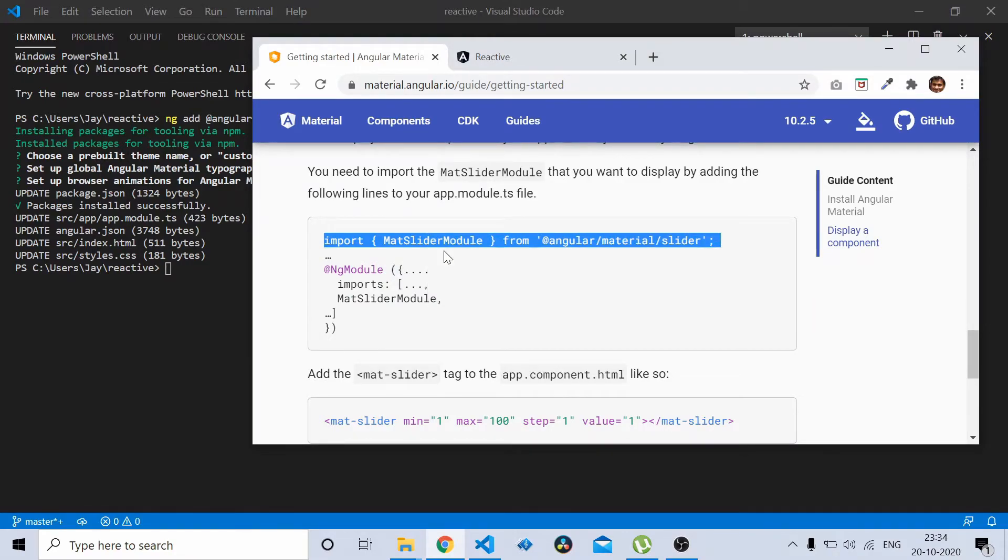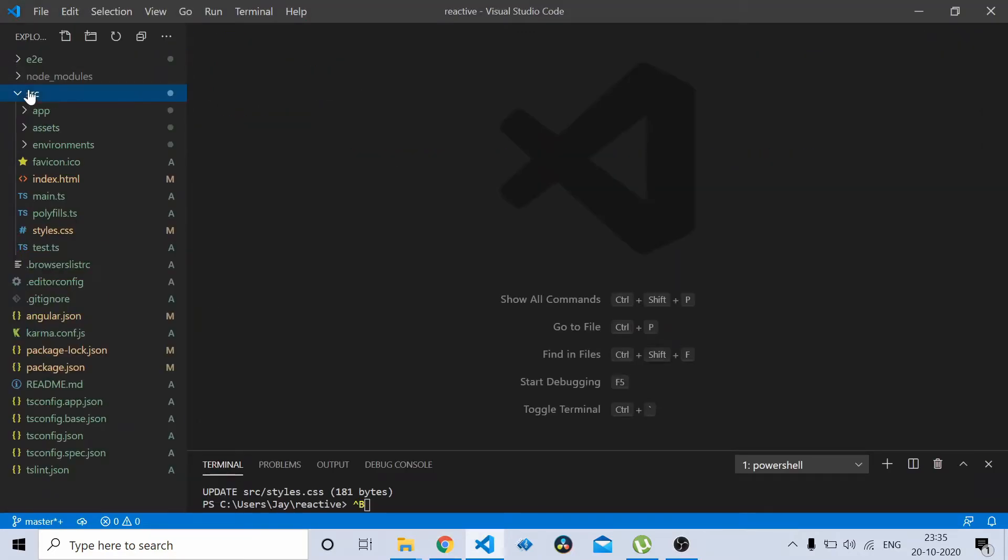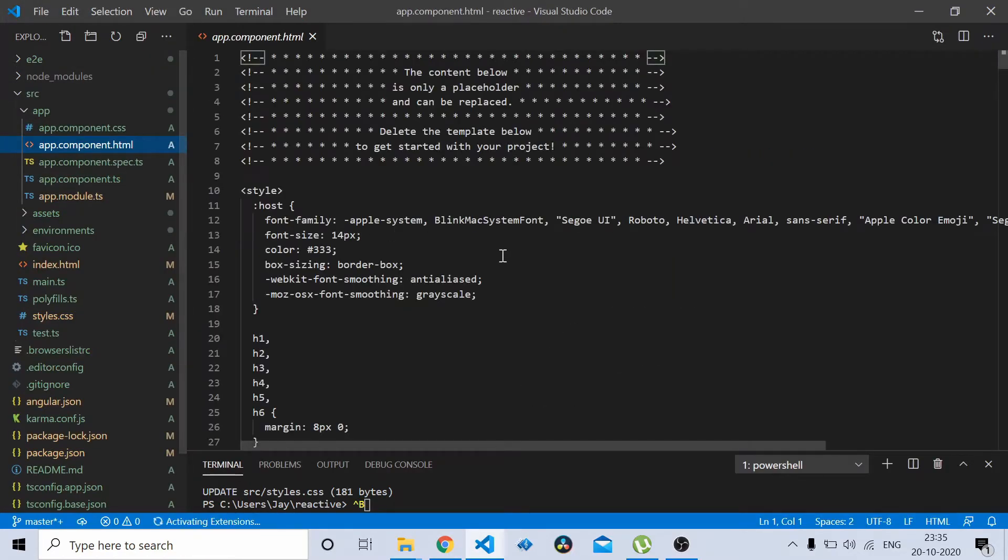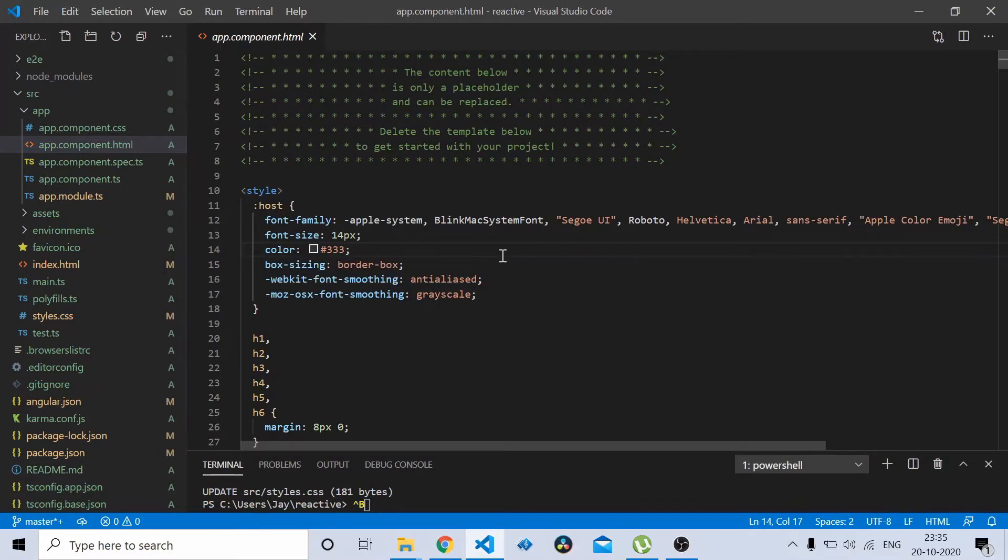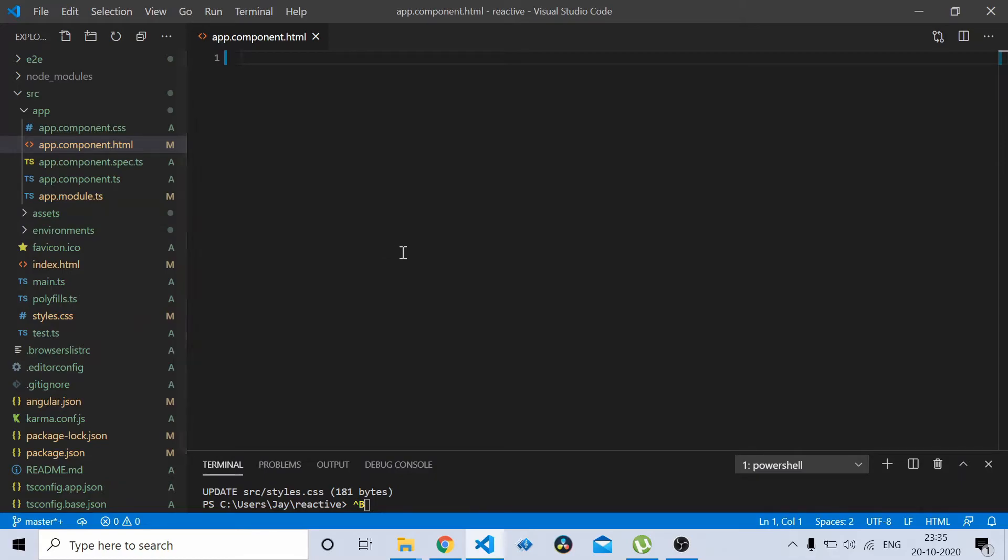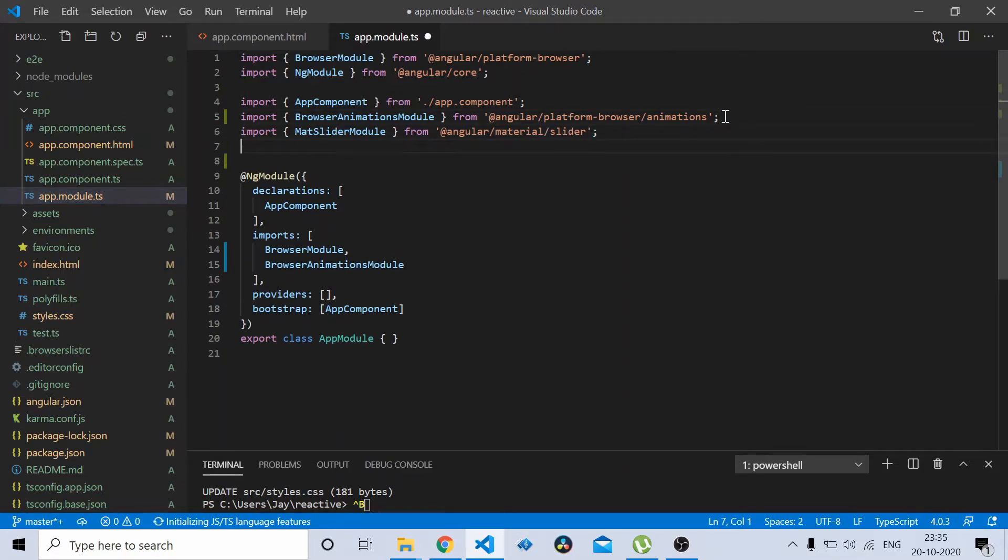Now go to your project. Open up app.component.html and remove all the HTML portions that you have in there. We'll add some HTML here. Now before that, go to your app module and import the mat-slider module.